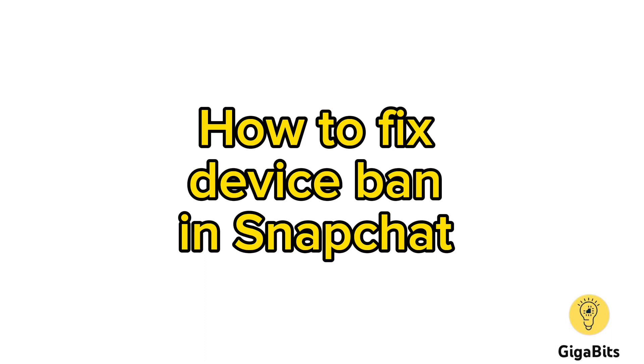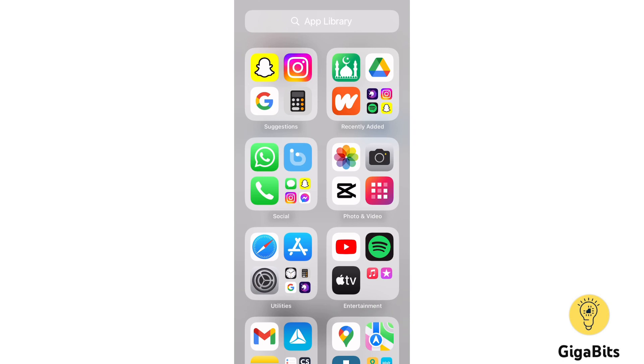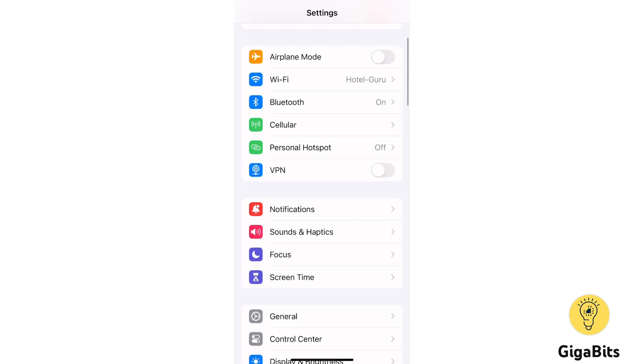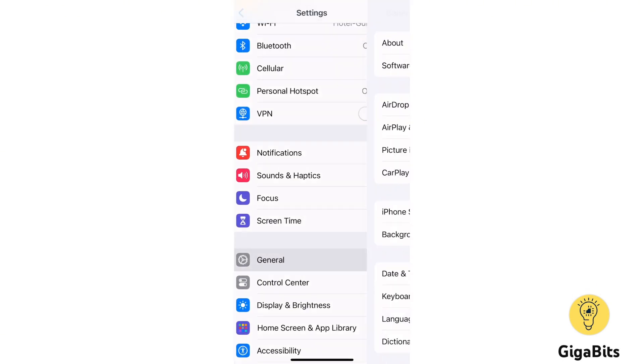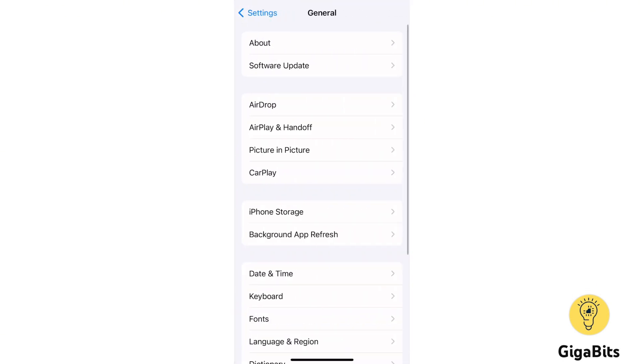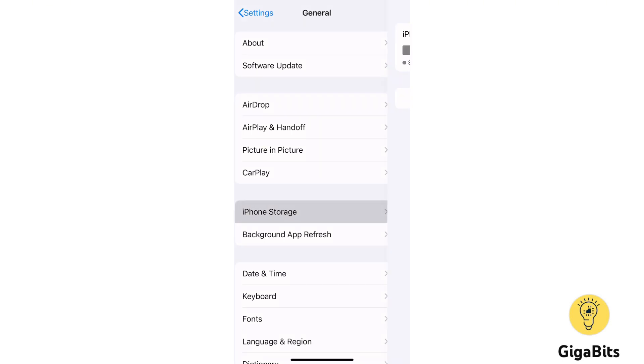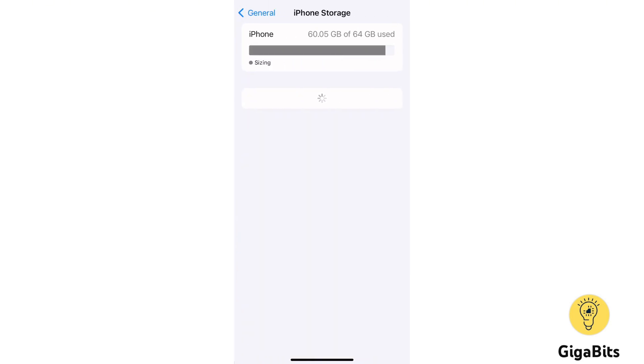Hello everybody, in this tutorial I'll show you how to fix device ban in Snapchat. Go to your settings, then click on General. Click on iPhone Storage and find Snapchat.